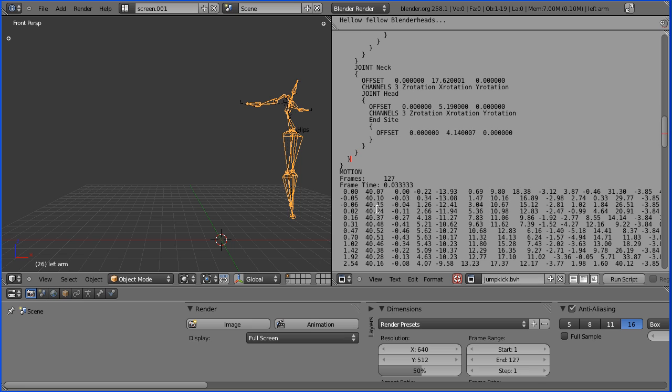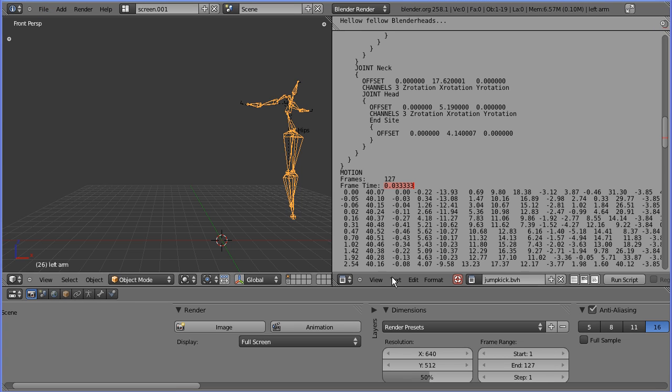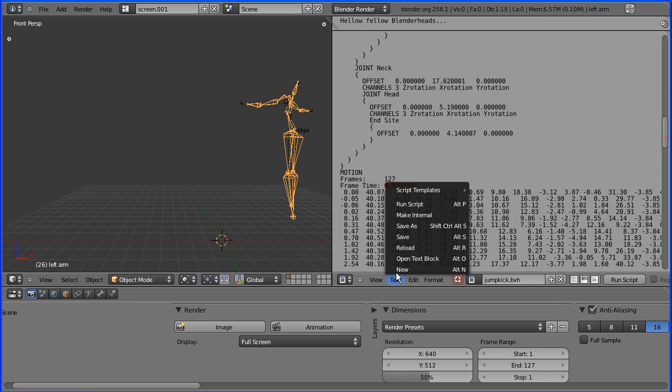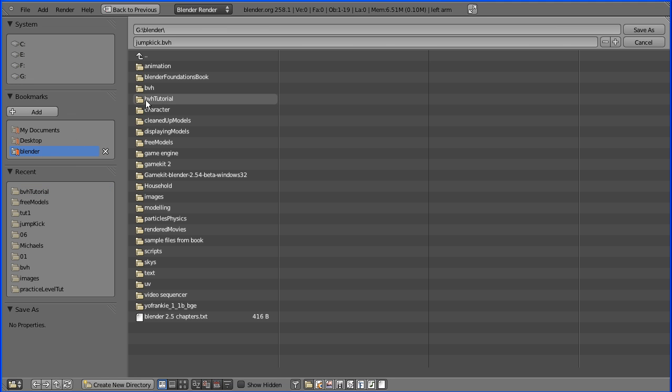Then we have a section of motion and we have the position of the bones for 127 frames. When this was captured, it was captured at 1/30th of the second for each frame, or 30 frames per second. Using the text menu, we can save the BVH file separately. I've set up a folder for this tutorial, so I'm going to save it in there.